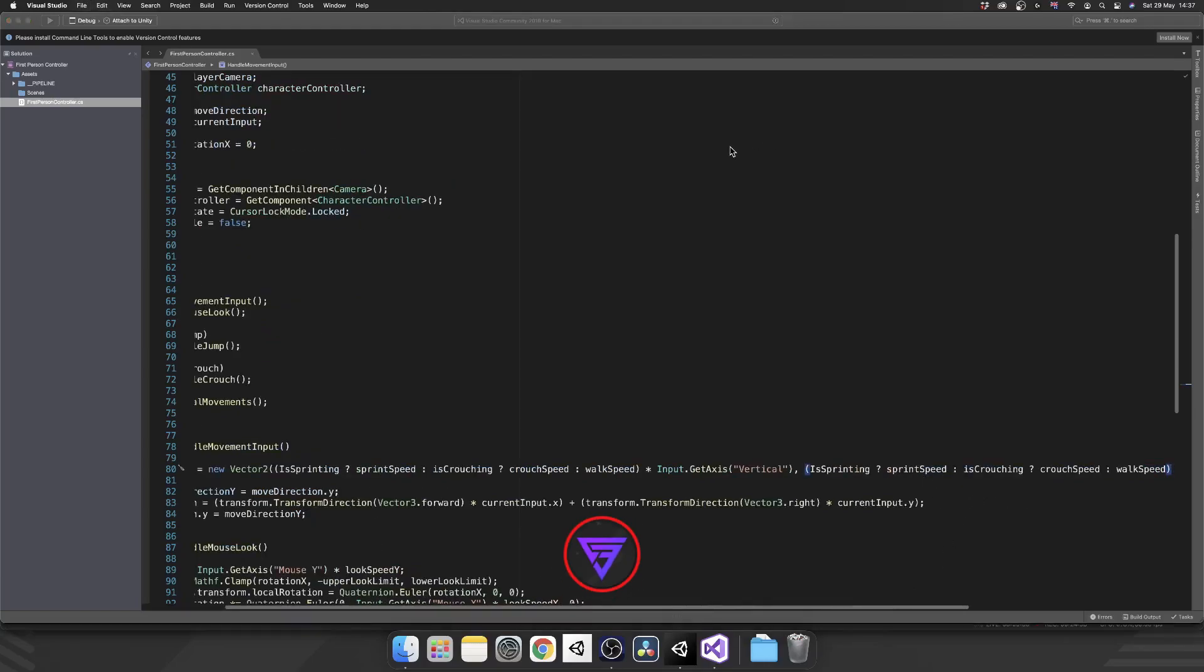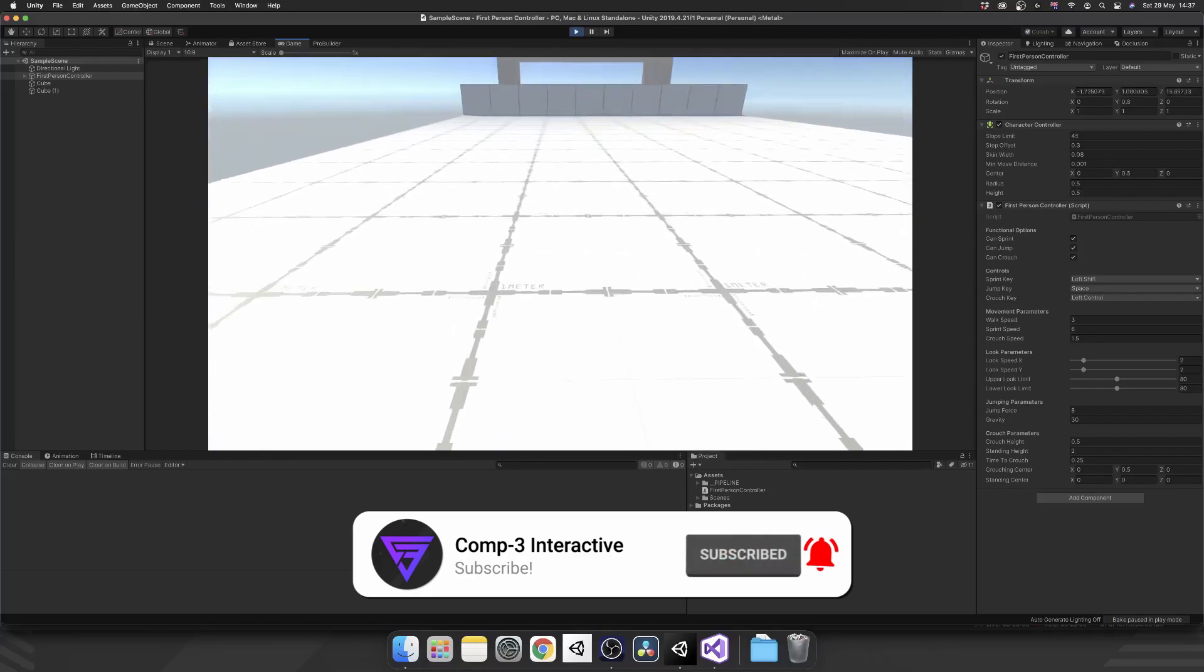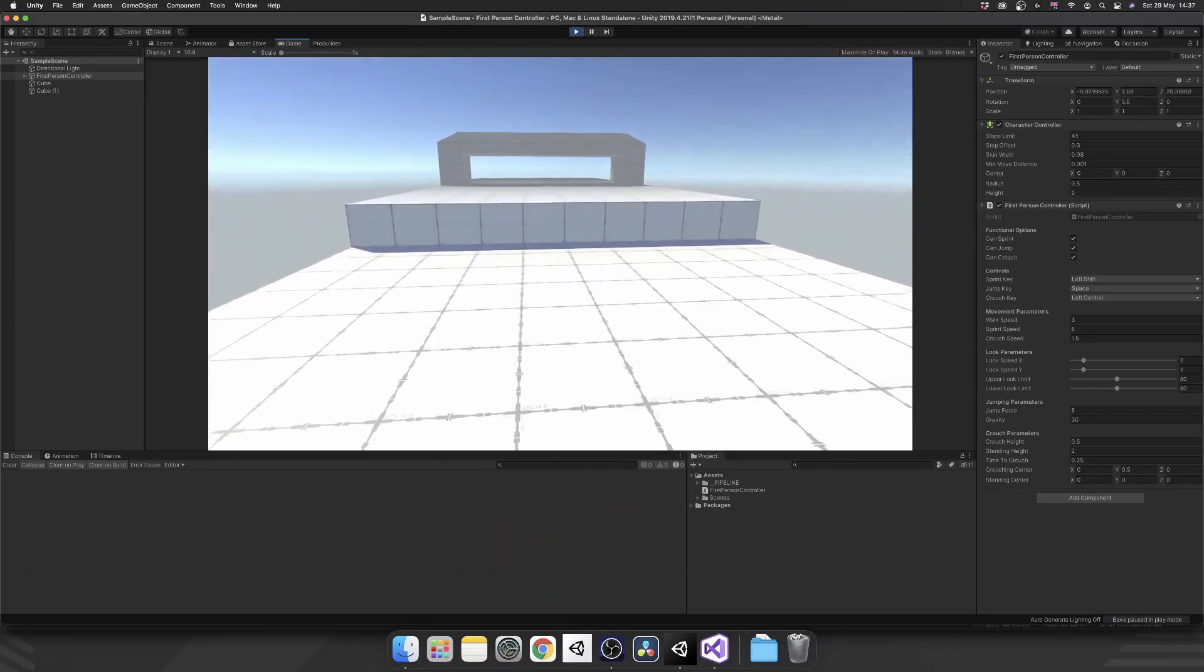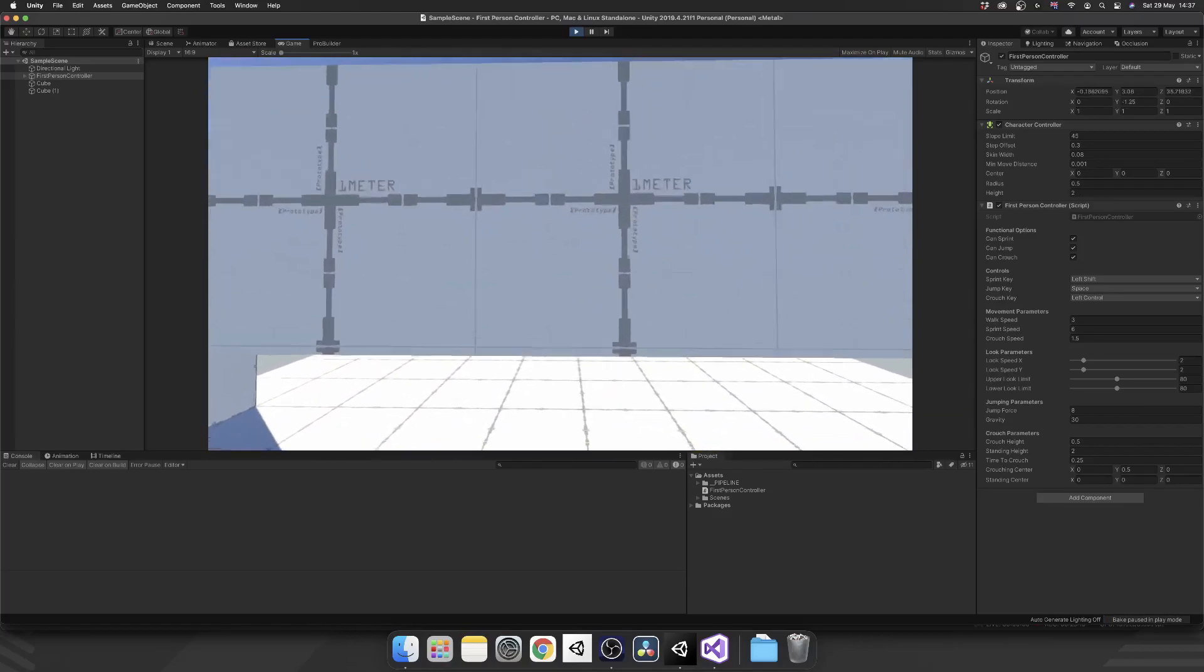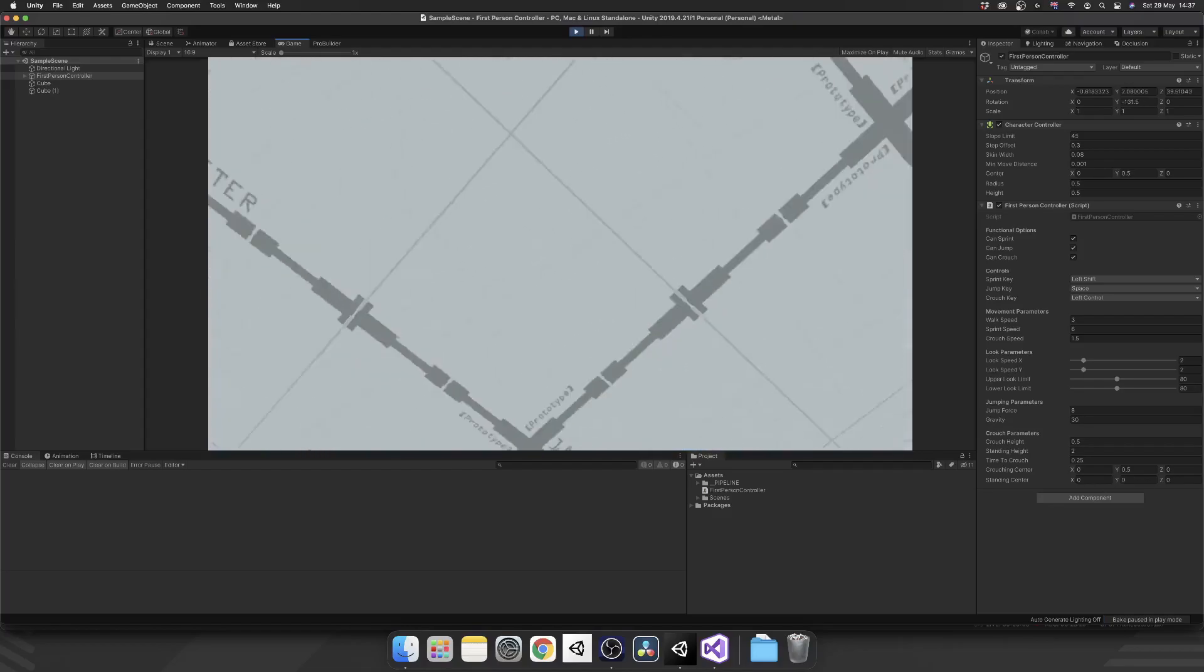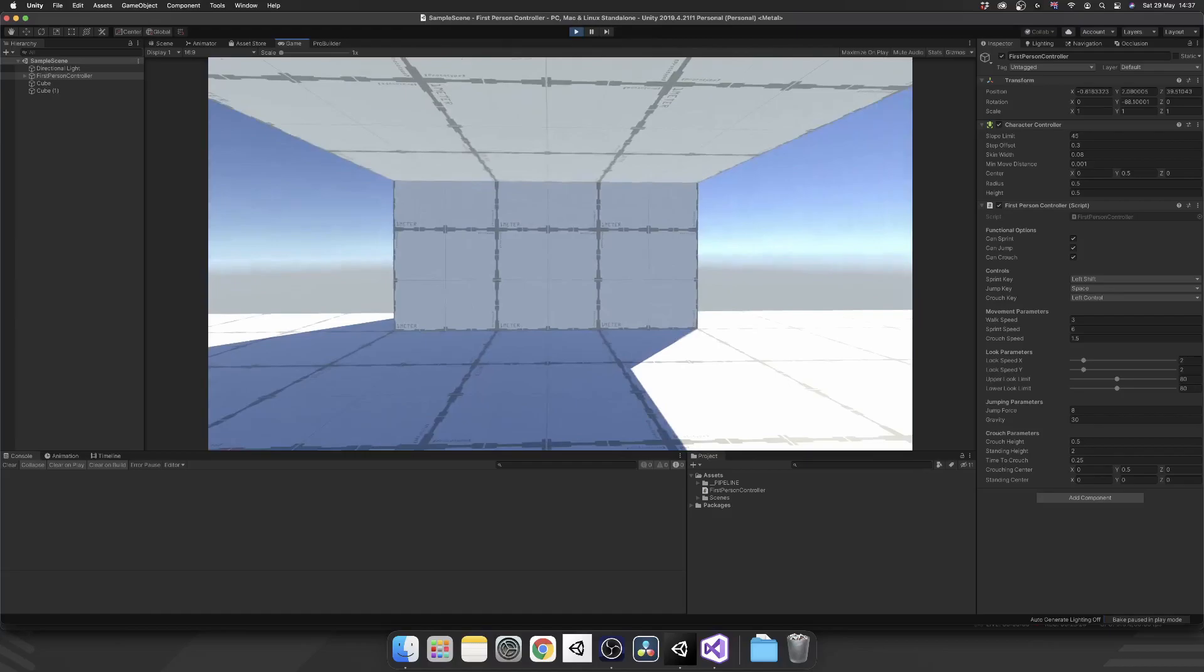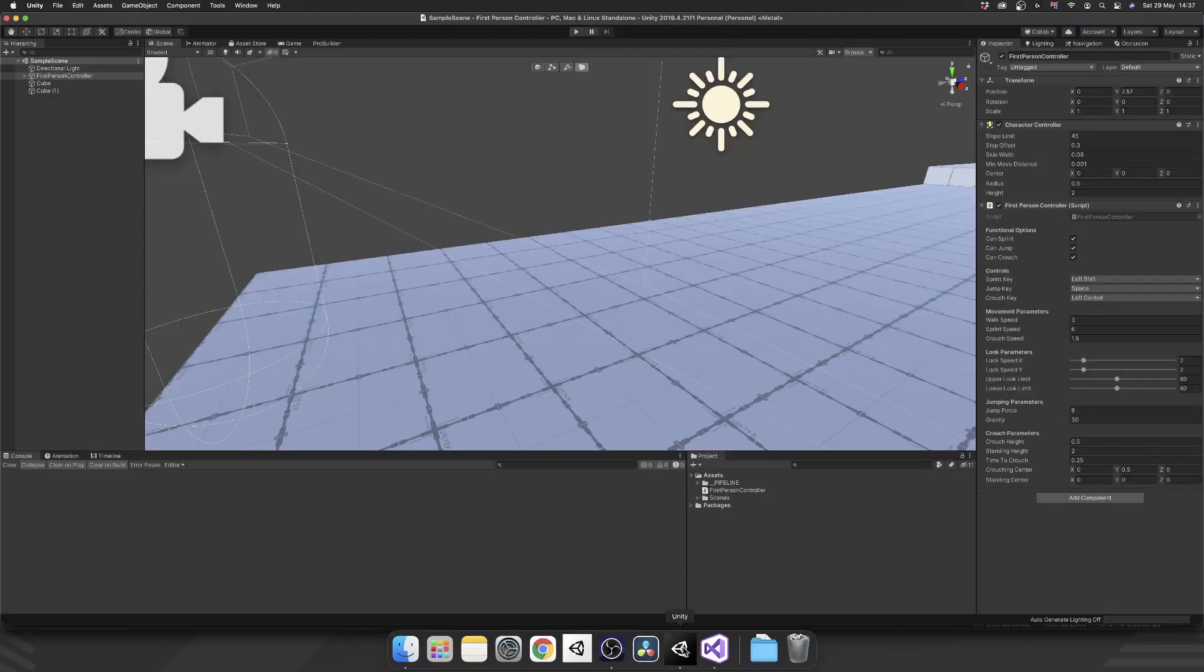So now we can sprint. And if we crouch, we go a lot slower. Back up, run. We can jump. And then back underneath here. The final thing that I want to show you how to do, though, is checking for the ceiling when you crouch. Because now, if I press my crouch key and stand up, I'm going to clip through the ceiling. And obviously, we don't want that.